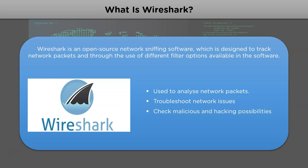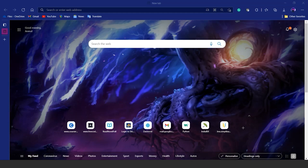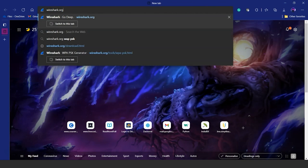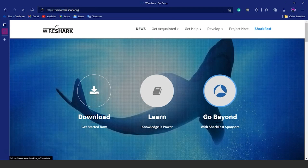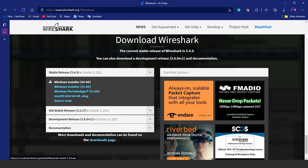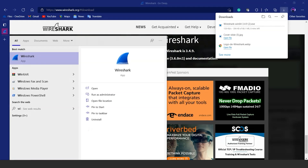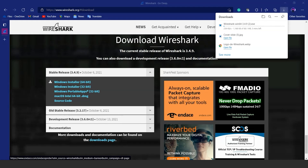Now let's take a look at the actual demo of how network sniffing is done. You can directly access the Wireshark software website, find the download option, and download the most suitable version for your laptop or computer. After downloading and installing the software, you will get something like this.